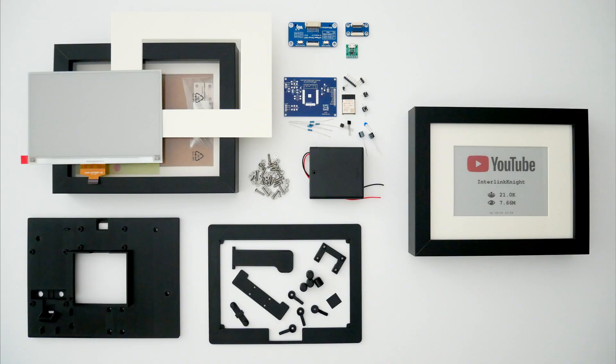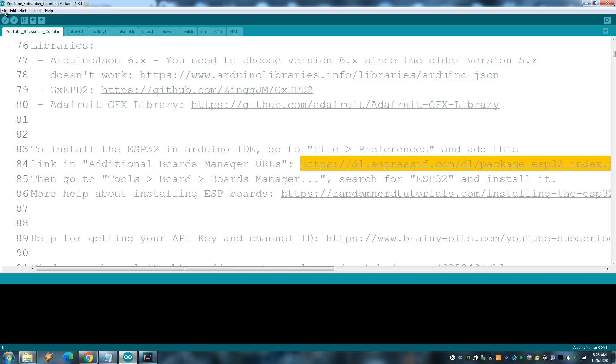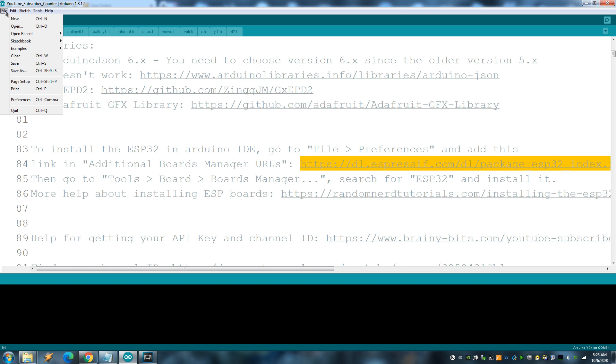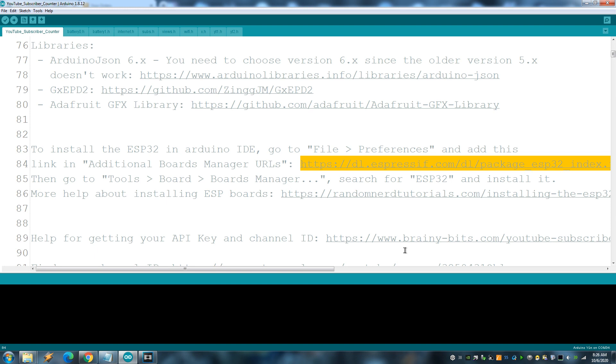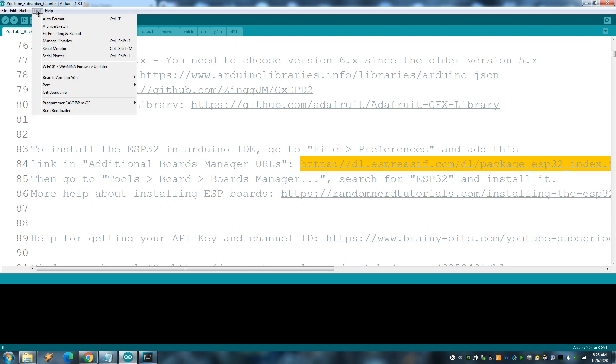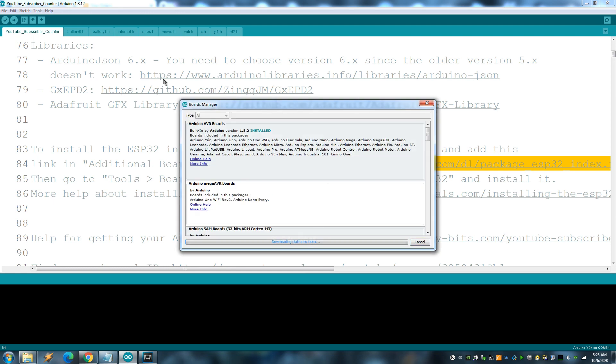I include all the files and links in the description of this video. If you never used an ESP32 on your Arduino IDE, you need to install the board going to Files, Preferences and copy this link and put it here. Then go to Tools, Board, Boards Manager, search for ESP32 and install.